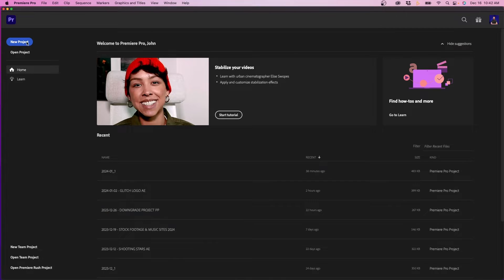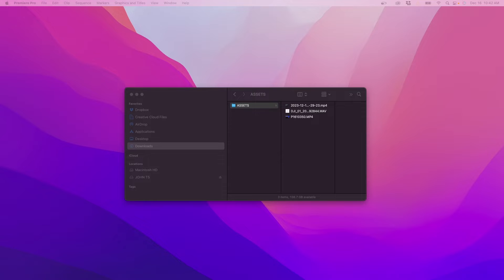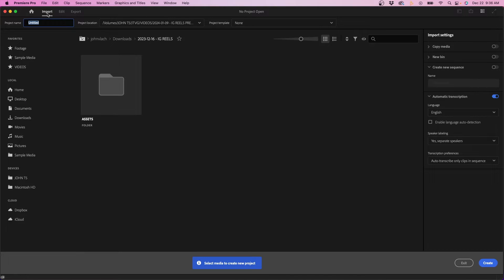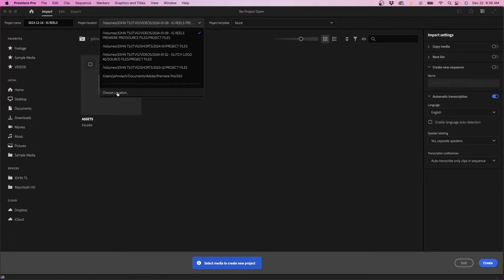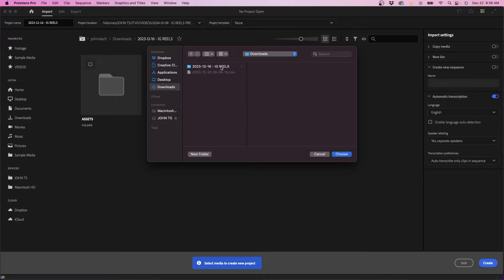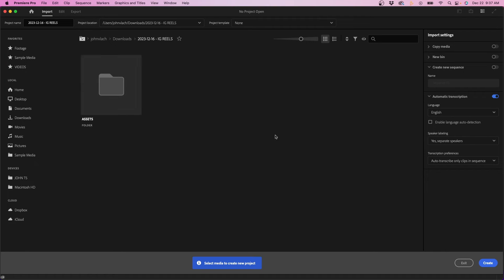I'm going to create a new project by clicking on the new project button in the top left. You should see the import tab open and this window here. The first thing we're going to do is name our project. So I'm going to name it the same name as our root folder — the date, space dash space, IG Reels. And then next to that, the project location — you'll want to save it somewhere. I'm going to click on the dropdown, choose location. I typically like saving it into the same root folder, so I'm going to navigate to my folder where all my assets are and then click choose.